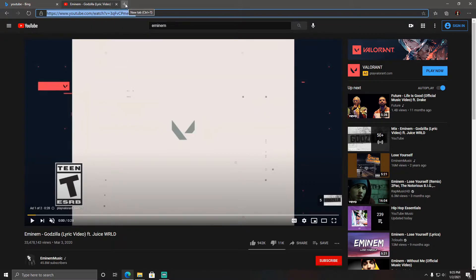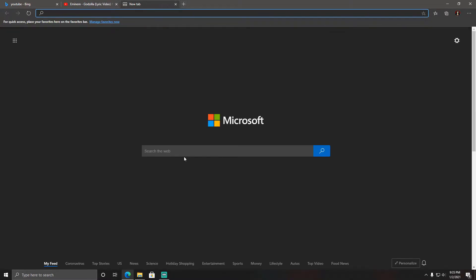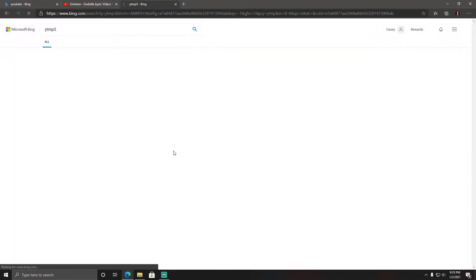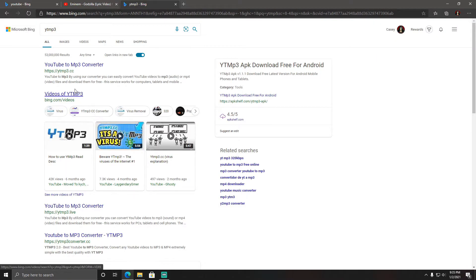I'm going to hit this plus button to open up a new tab, and we're going to search up ytmp3. You're going to want this one at the top, ytmp3.cc.